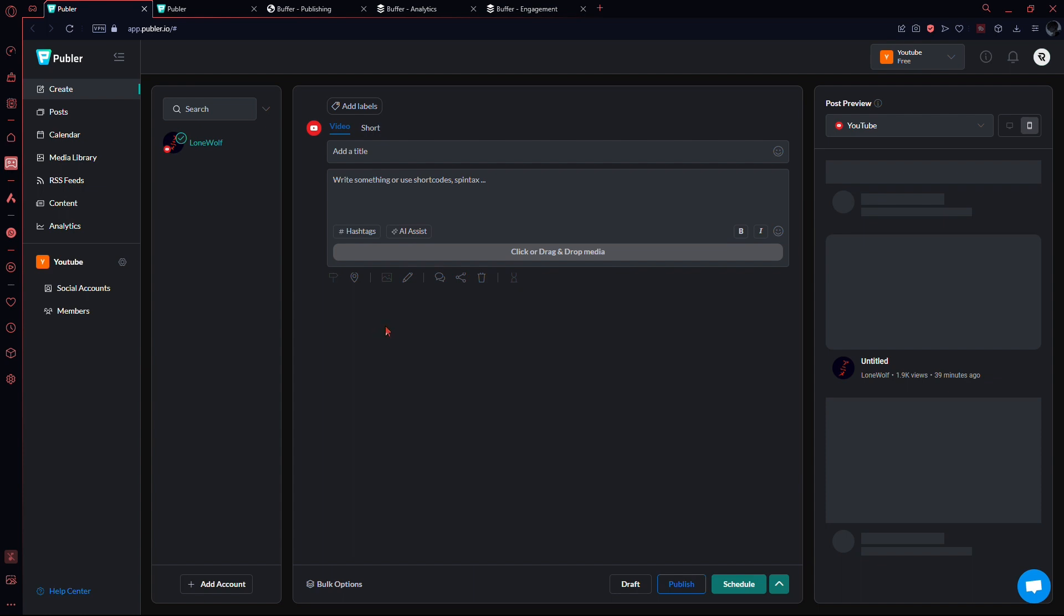Before we begin, if you are new to any of these platforms, you can sign up for completely free using the links in the description. Now, let's start comparing.